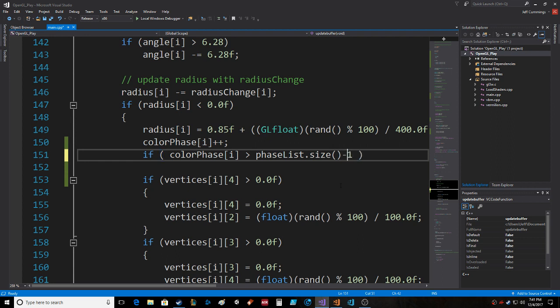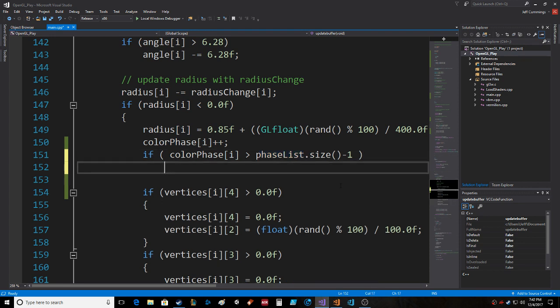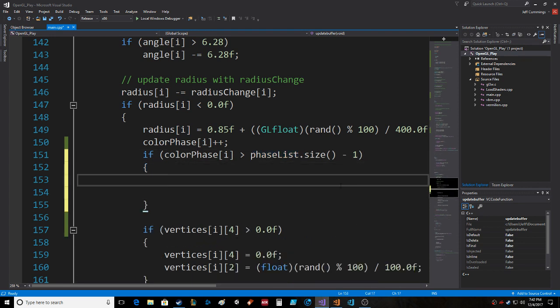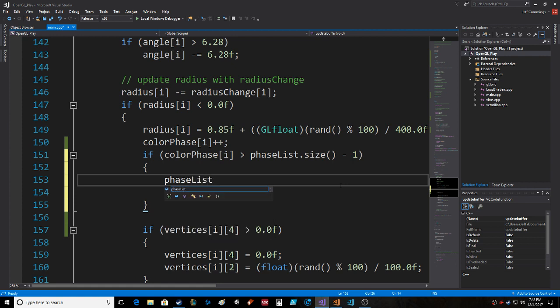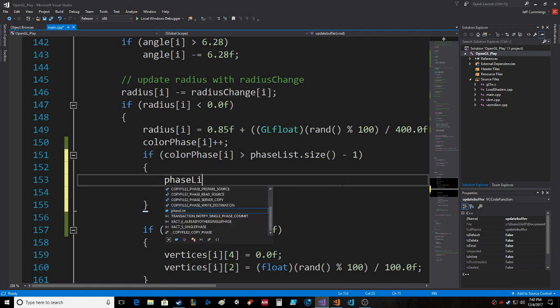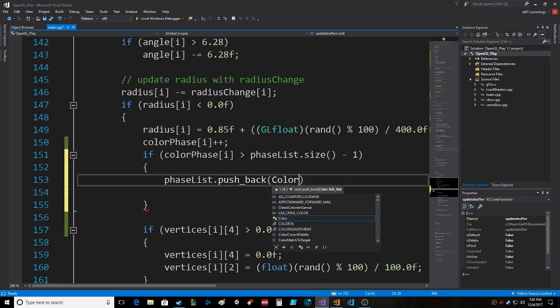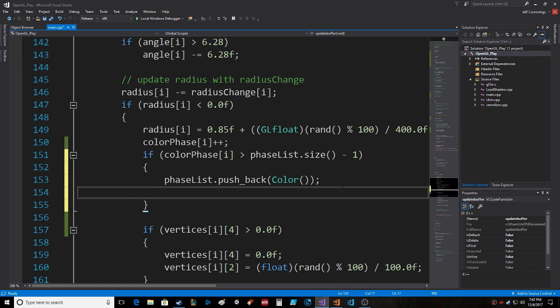Color_phase is greater than phase_list.size() minus one, because the size is initially going to be one and color_phase initially is going to be zero. When I add one to color_phase, we want to check if it's greater than the size, which in this case would be one. One minus one is zero, and if it's greater than, we want to do phase_list.push_back, which creates another one.